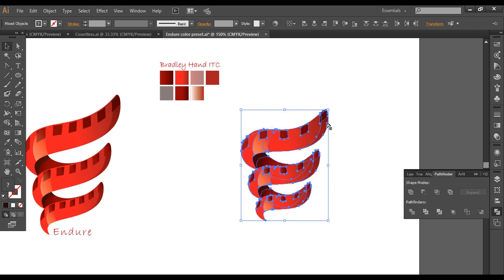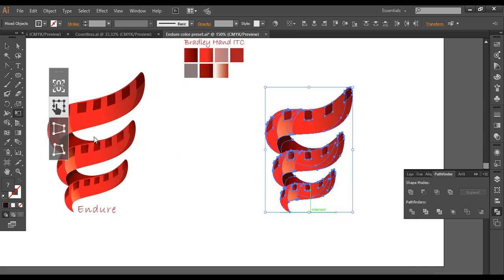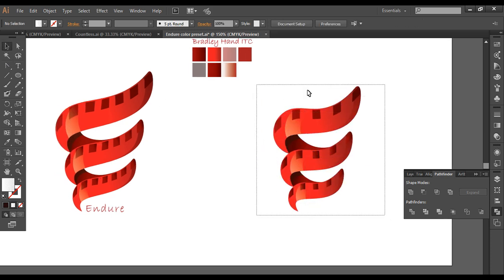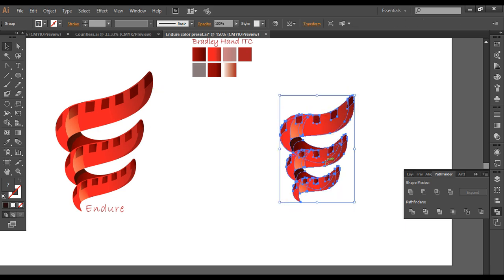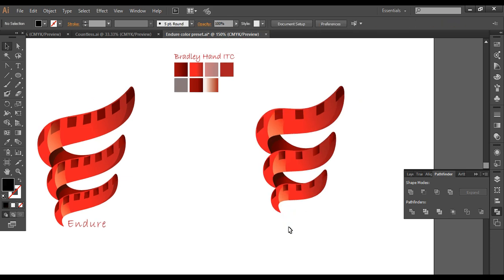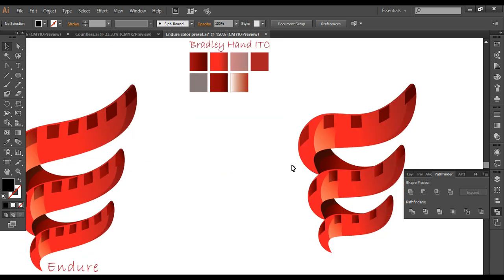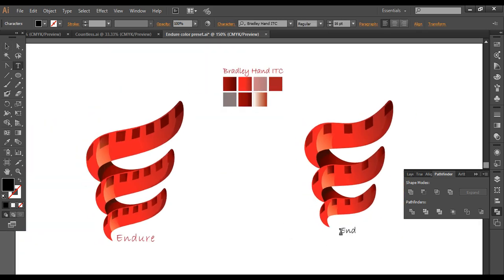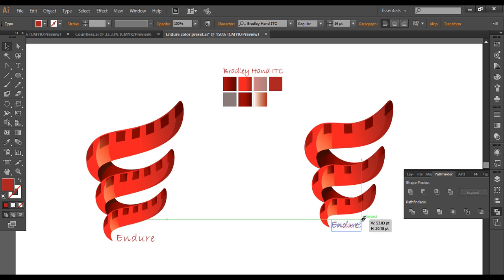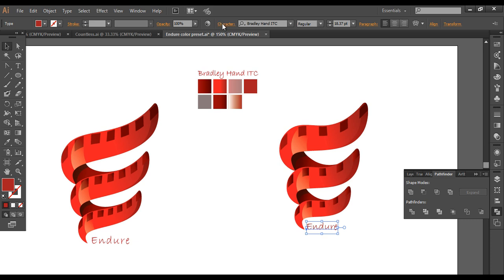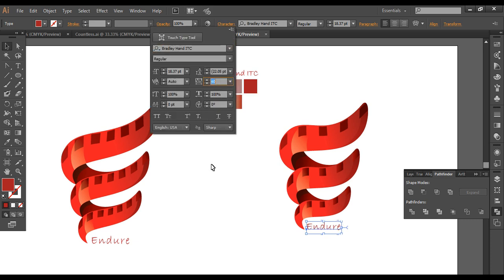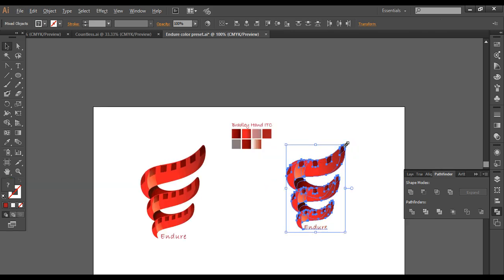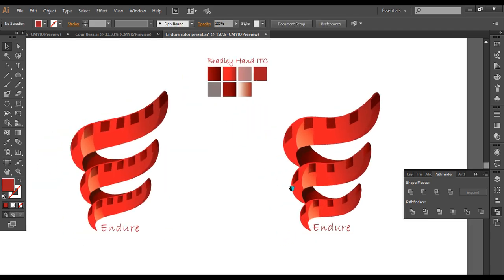Select everything and use the transform tool to extend it slightly downward, giving a nice elongated effect. Group everything with Ctrl+G and place it in position. Add a text element — using the font Bradley Hand ITC, type out the word 'Endure'. Pick the same color used in the logo with the eyedropper, place the text below the logo, scale it up, and add some letter spacing between characters. The logo design is now complete.